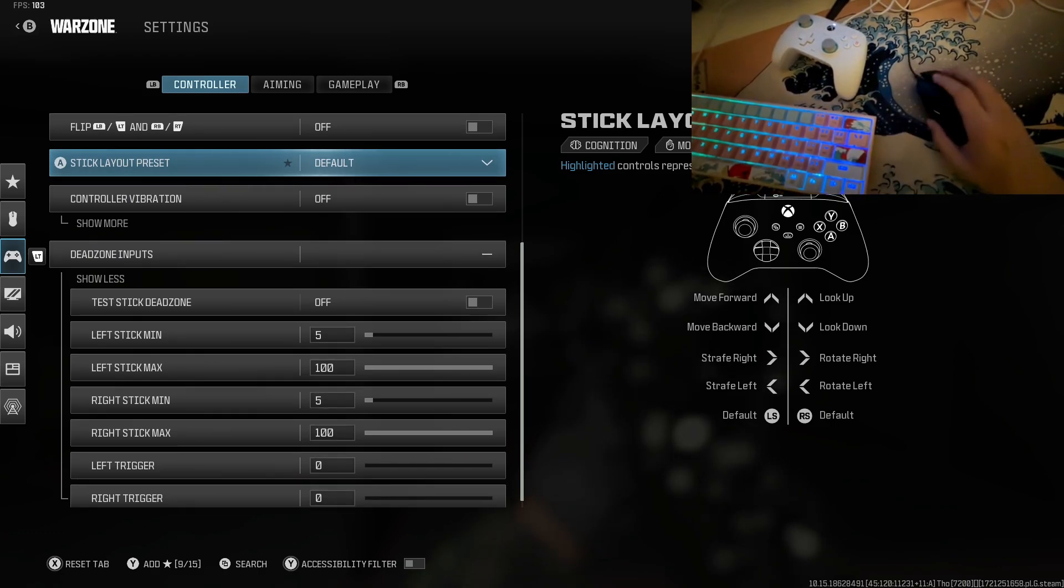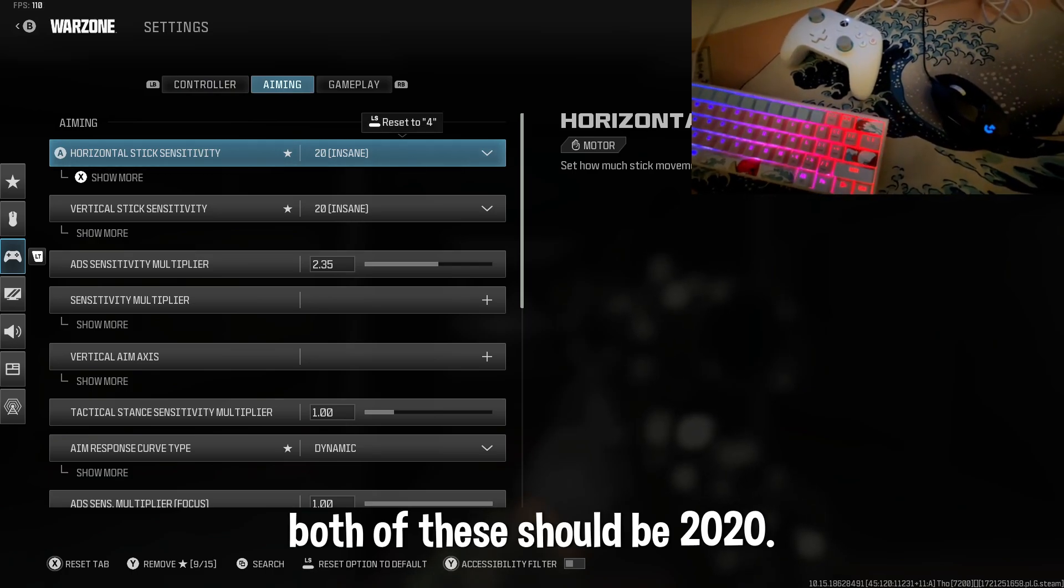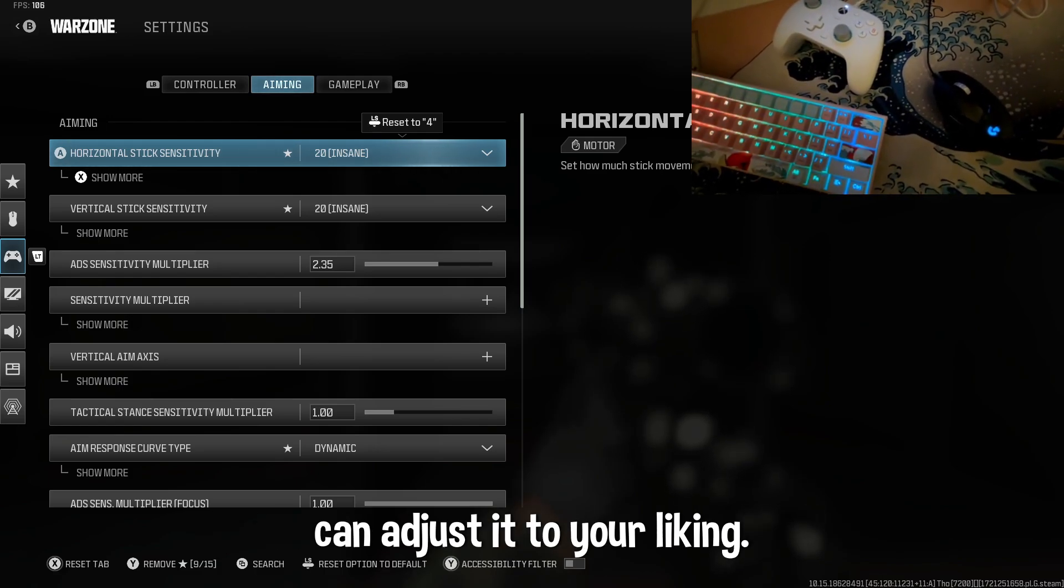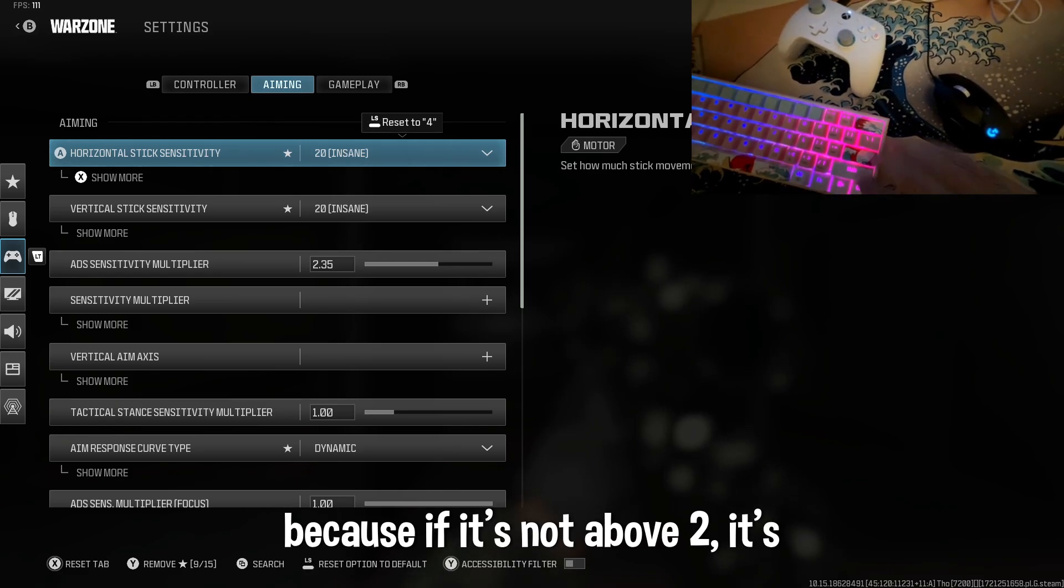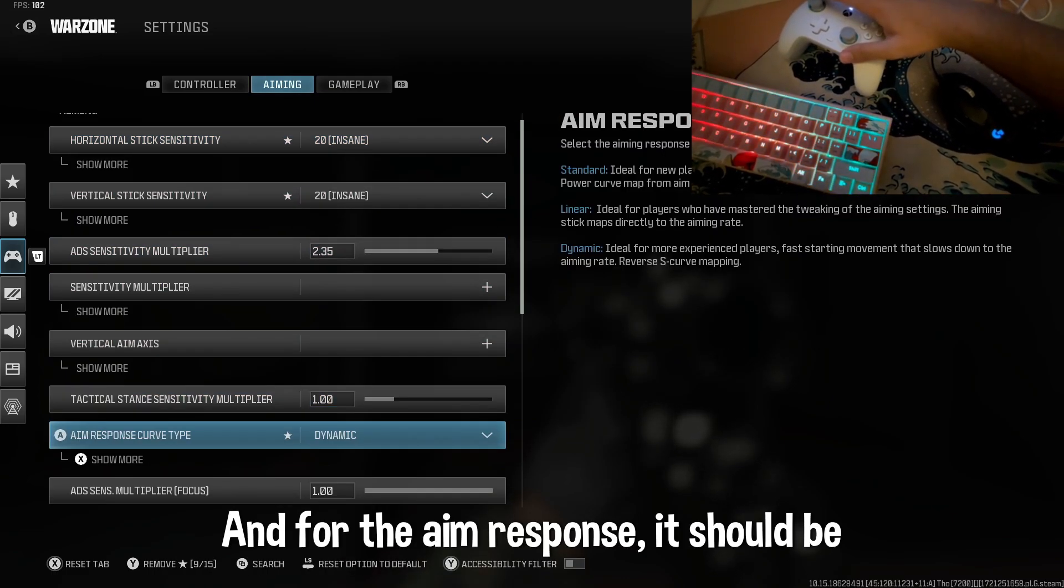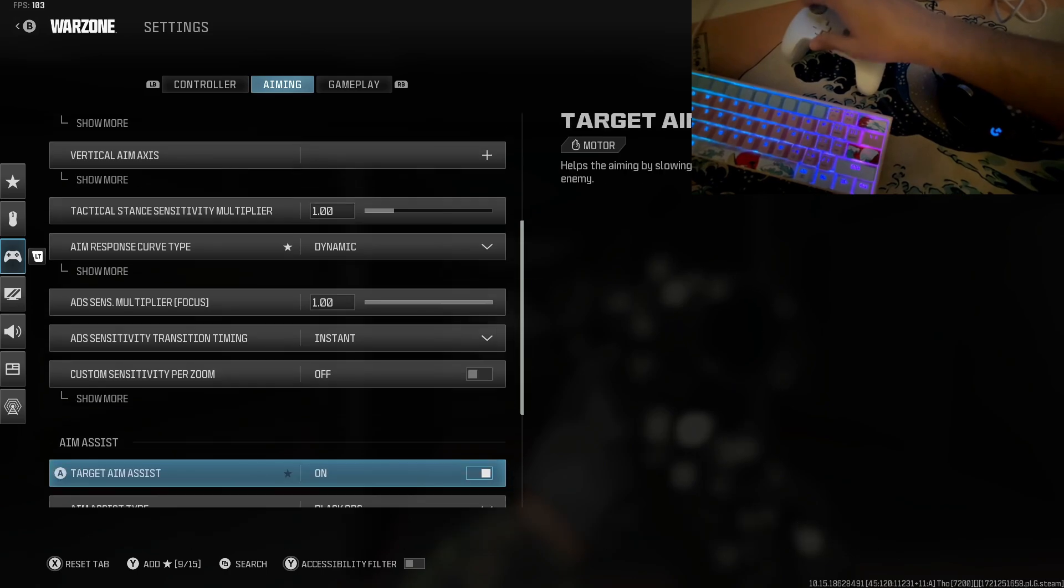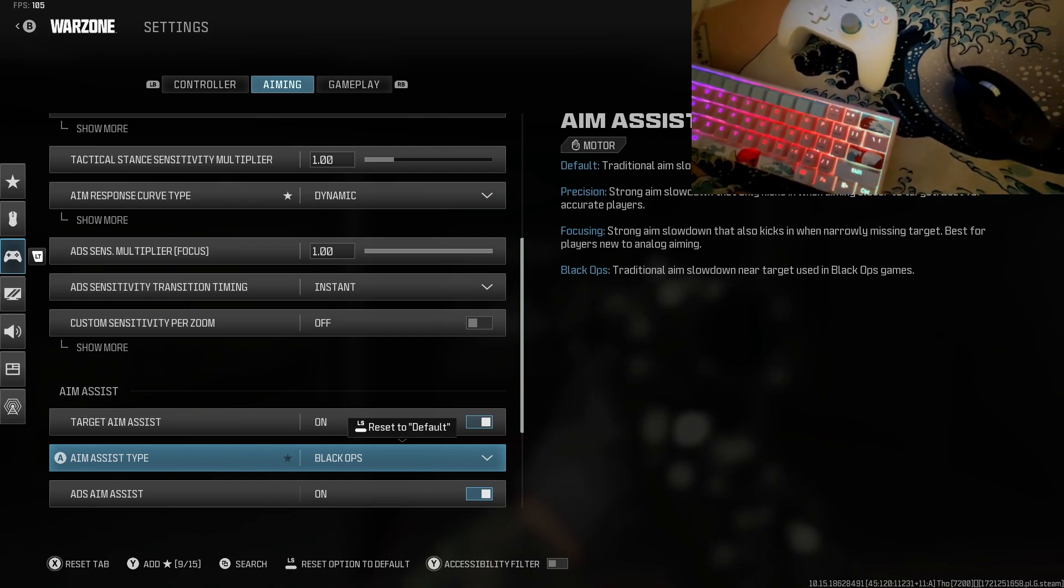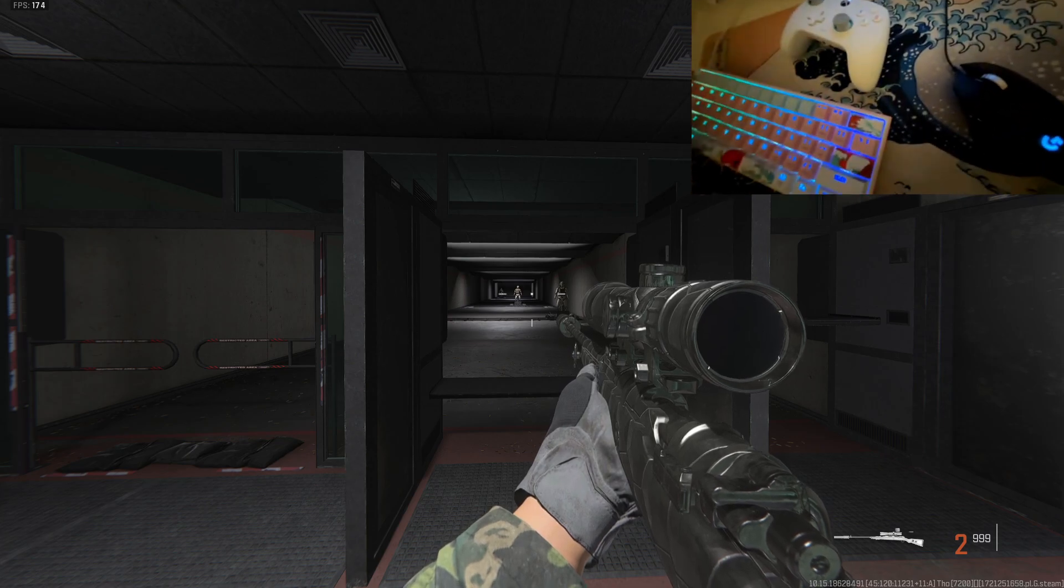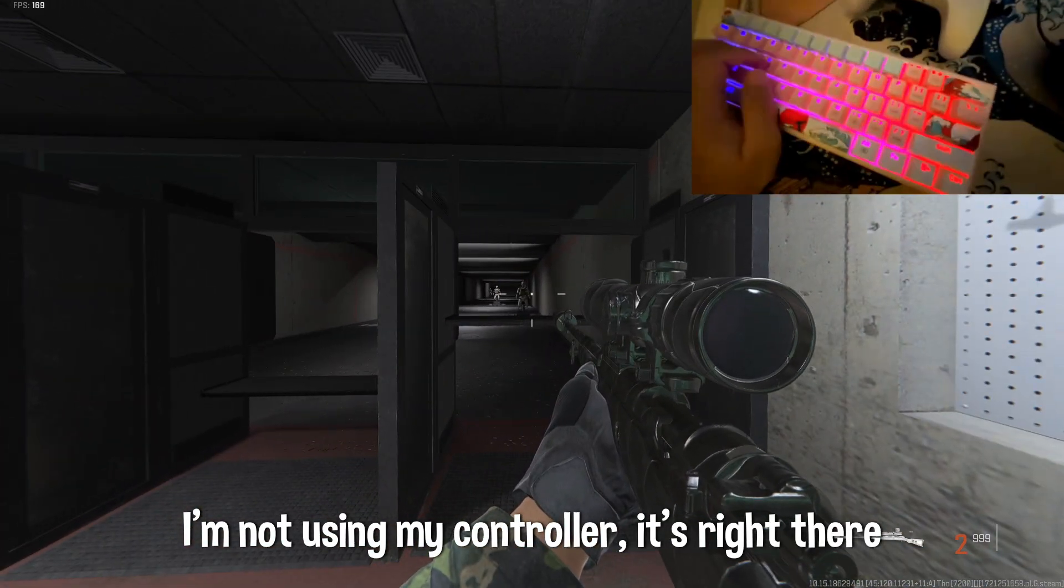For this, both of these should be 20, 20, and for the ADS sensitivity multiplier you can adjust it to your liking but I recommend to be like above 2, because if it's not above 2 it's going to be really slow. For the aim response it should be dynamic, for the ADS sensitivity transition instant, and aim assist Black Ops, the best one which is going to work with the Zen. So as you can see I'm moving with my keyboard and mouse, I'm not using my controller.